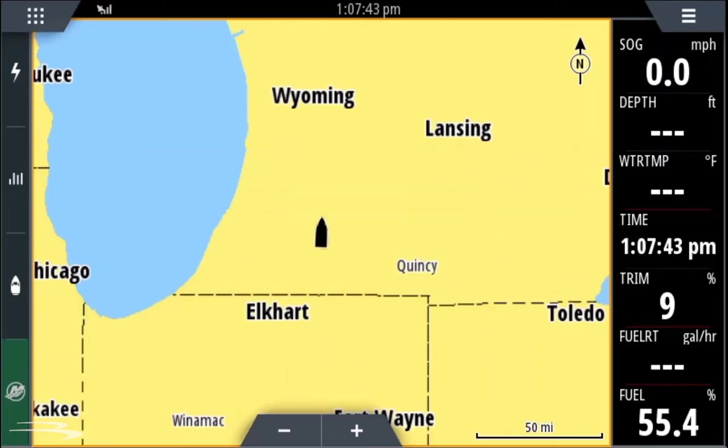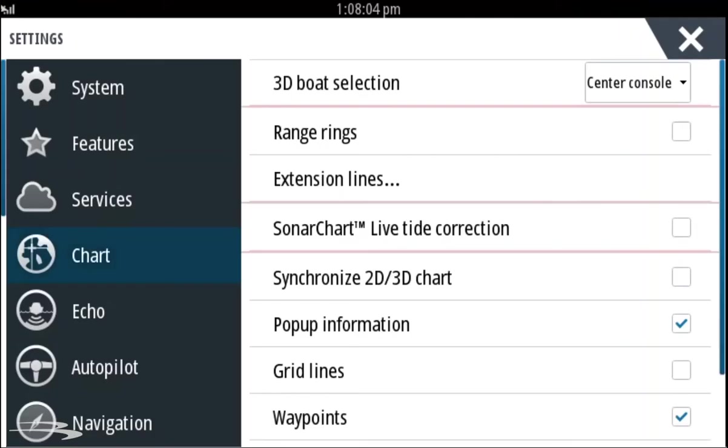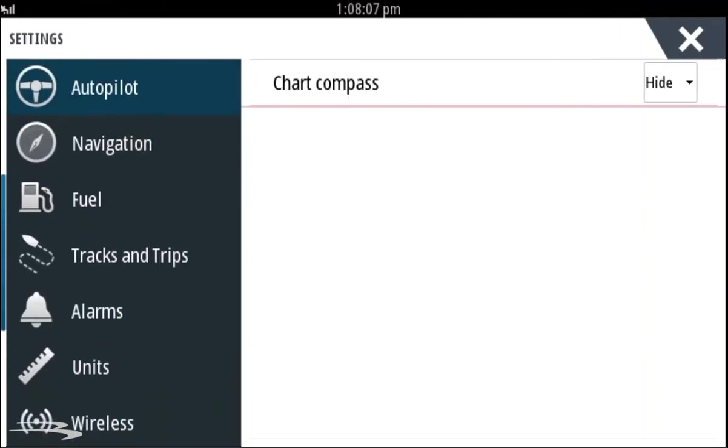Swipe down from the top of the screen, select the settings. On the left side of the screen, scroll up until we see network.